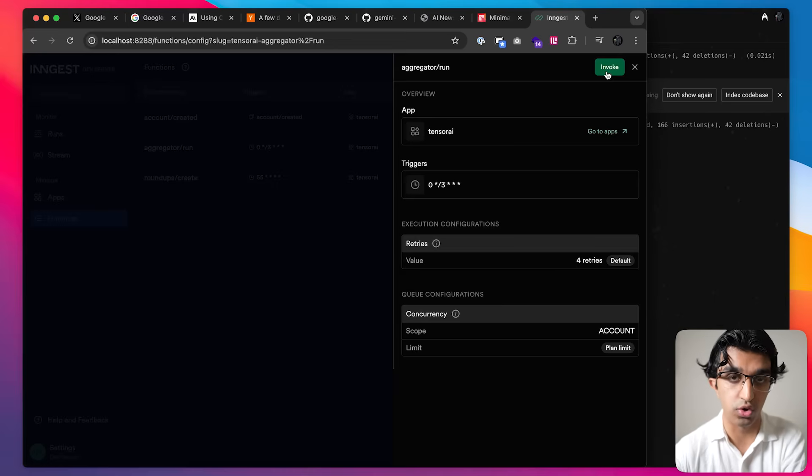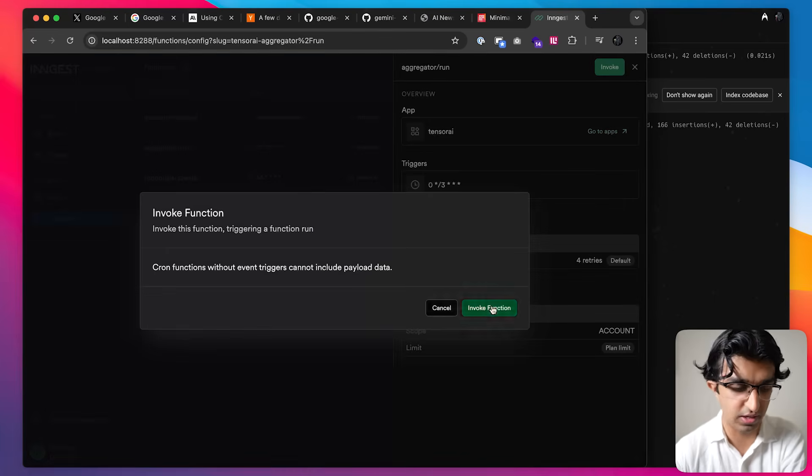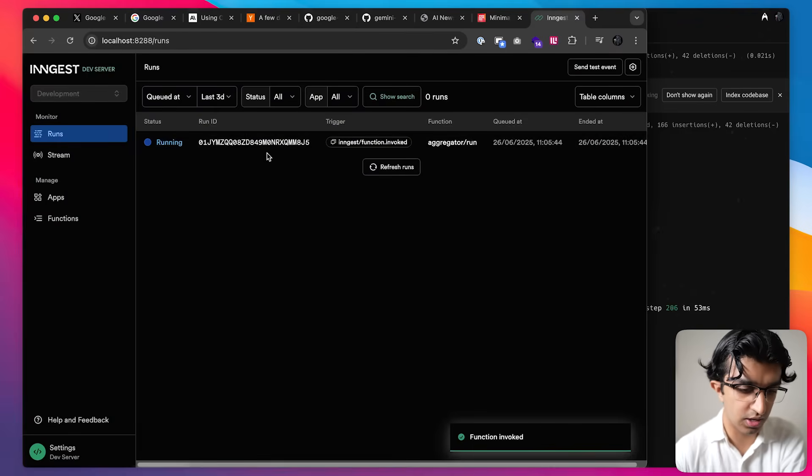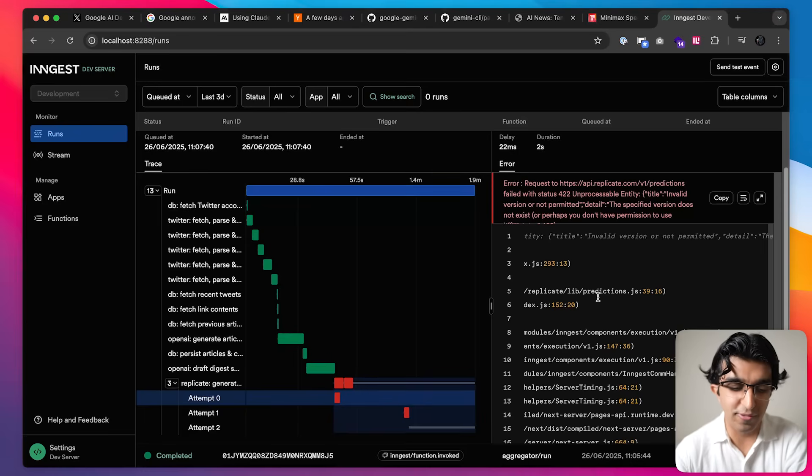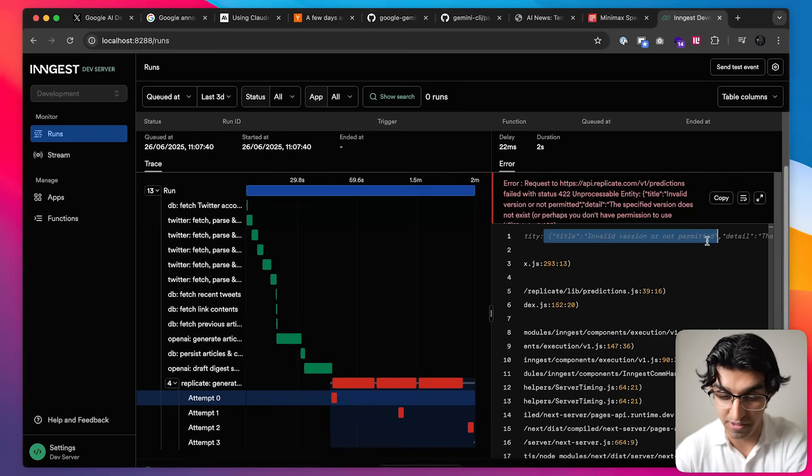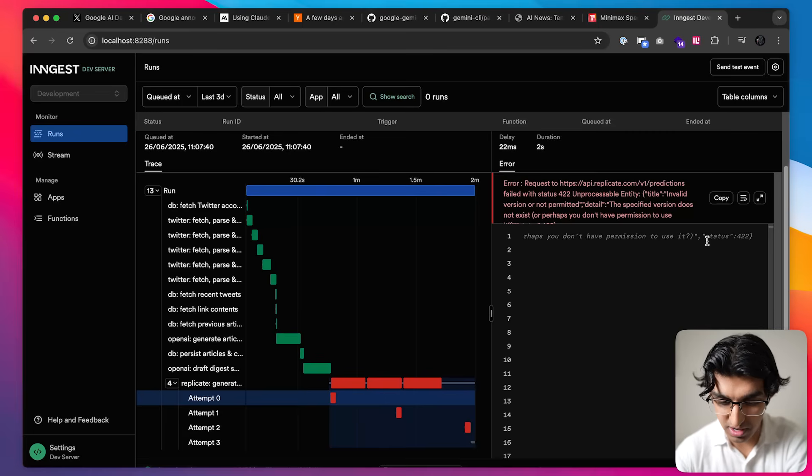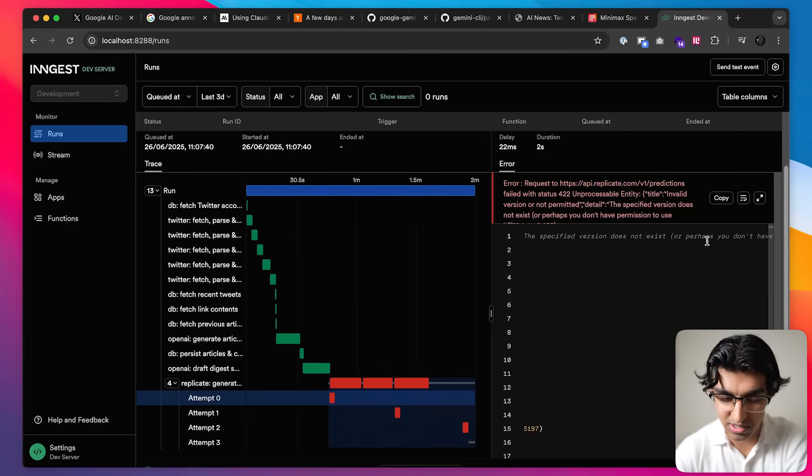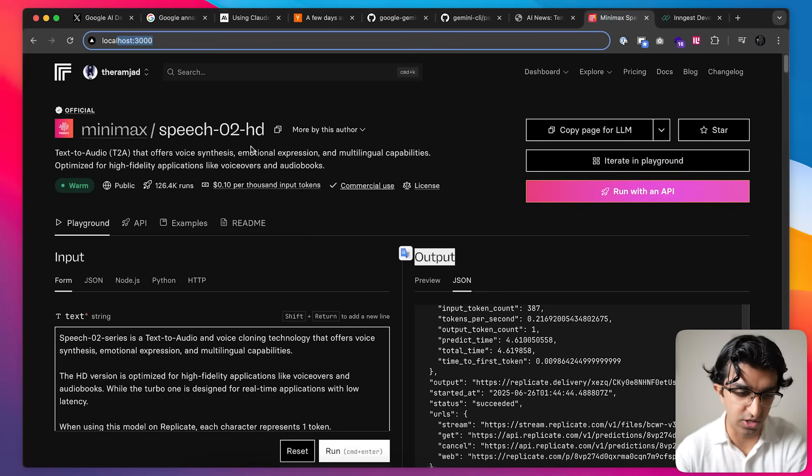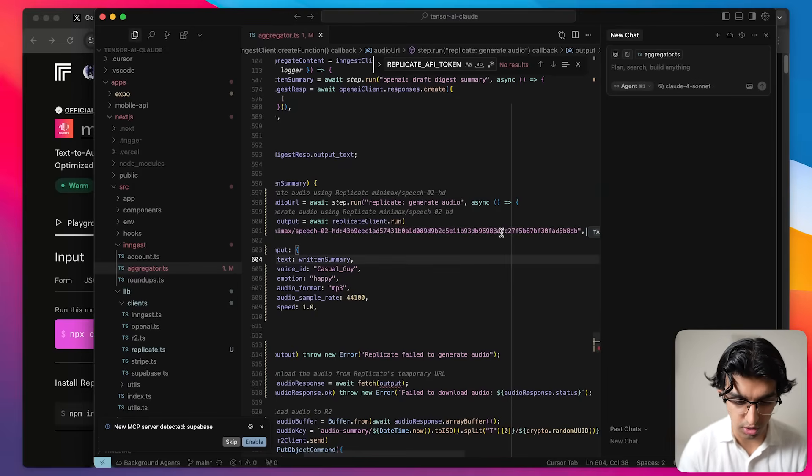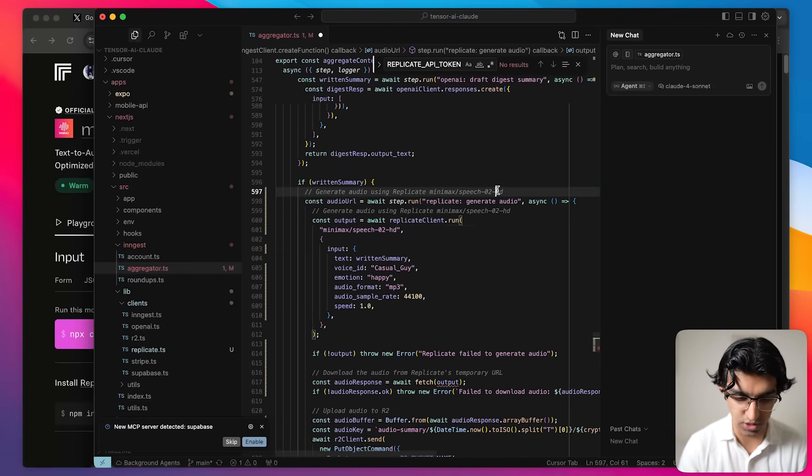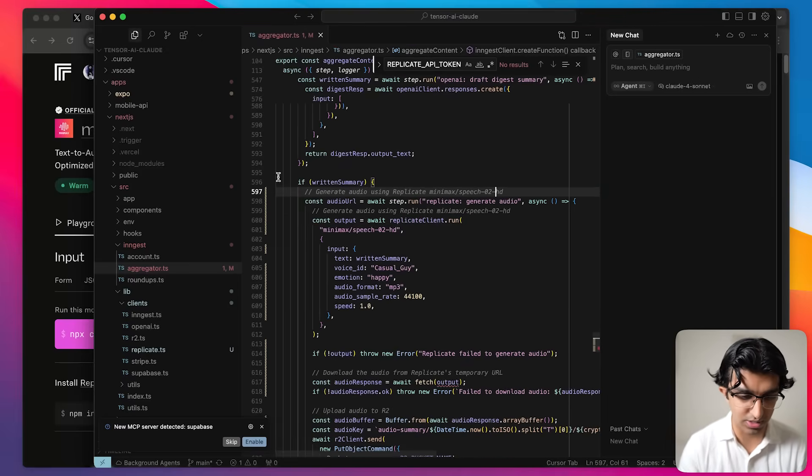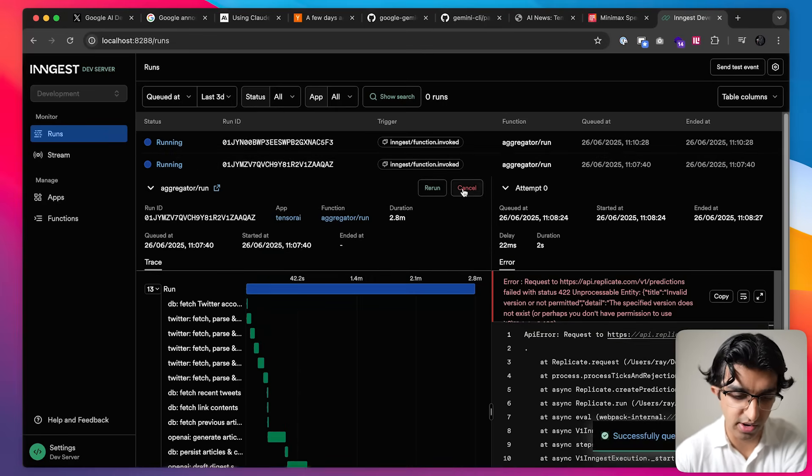I'm going to test the audio generation quickly by pressing invoke over here, invoke function, and we'll see if it succeeds. So unfortunately it seems that Cloud Code did not implement the replica thing properly because it says invalid version or not permitted. I guess this is a simple fix because we just specify the version over here. If you just remove this part over here then we have the correct version number and we can press save and then we can try one more time by pressing rerun.